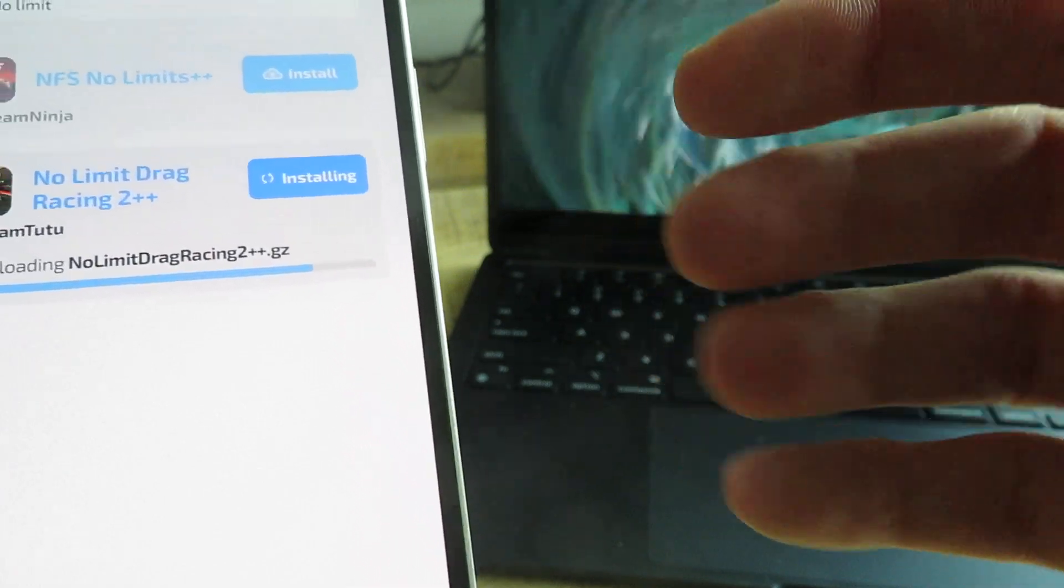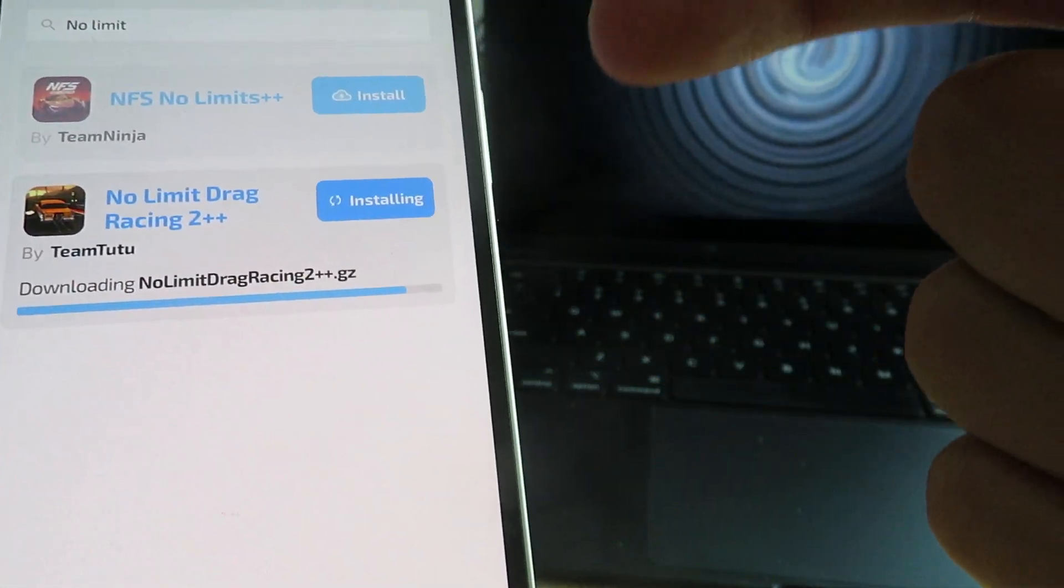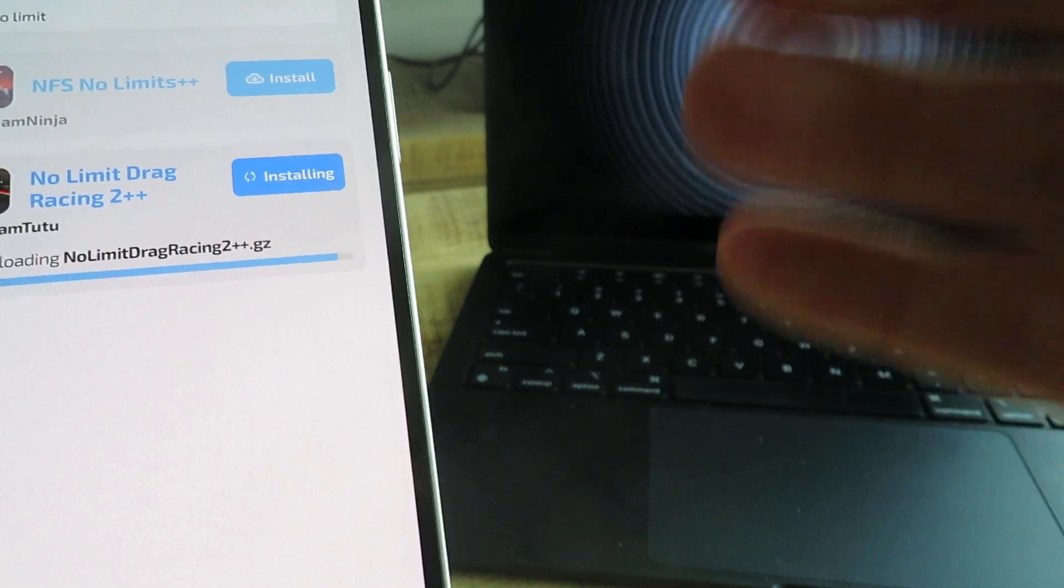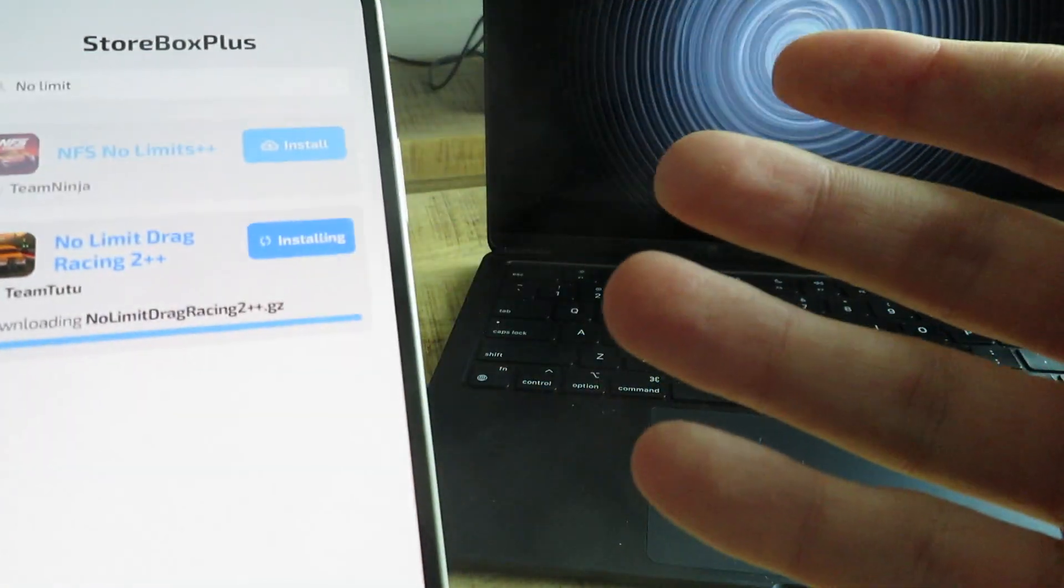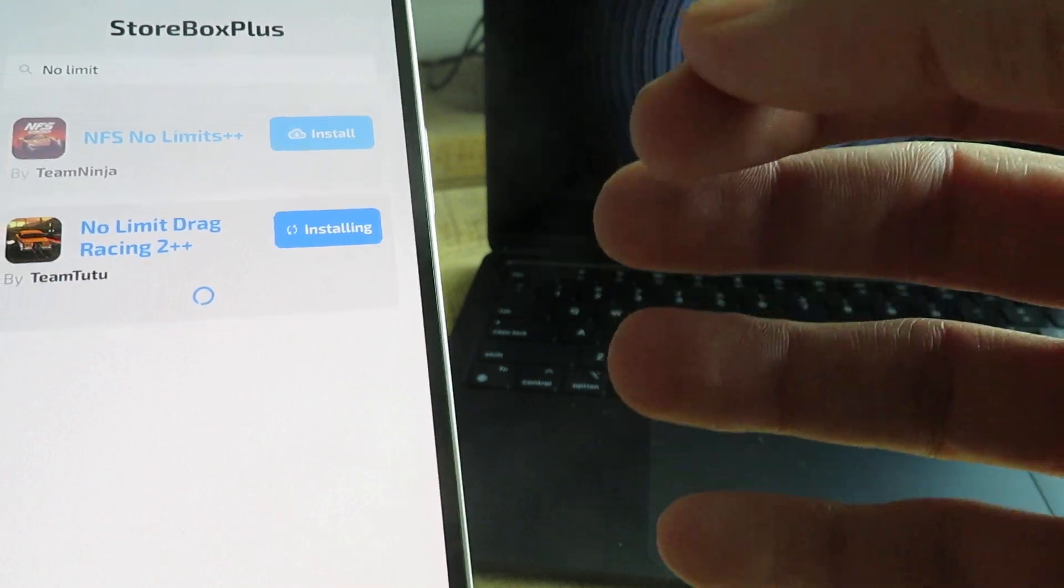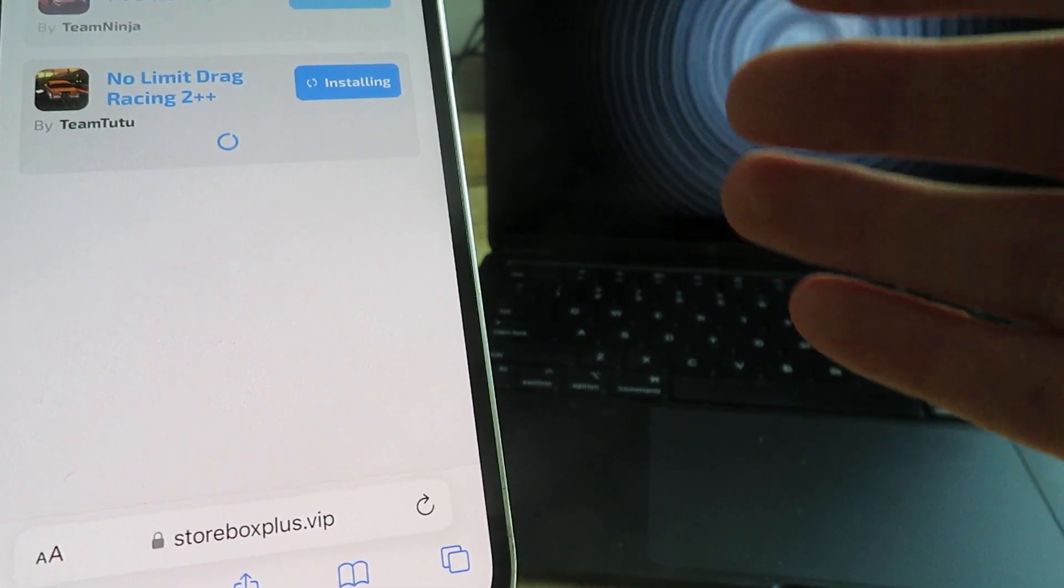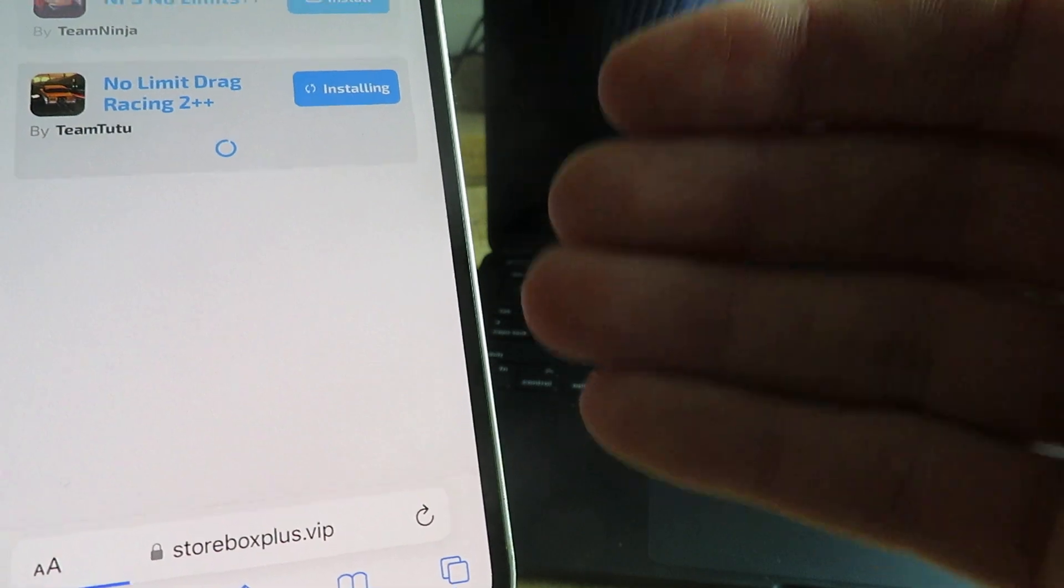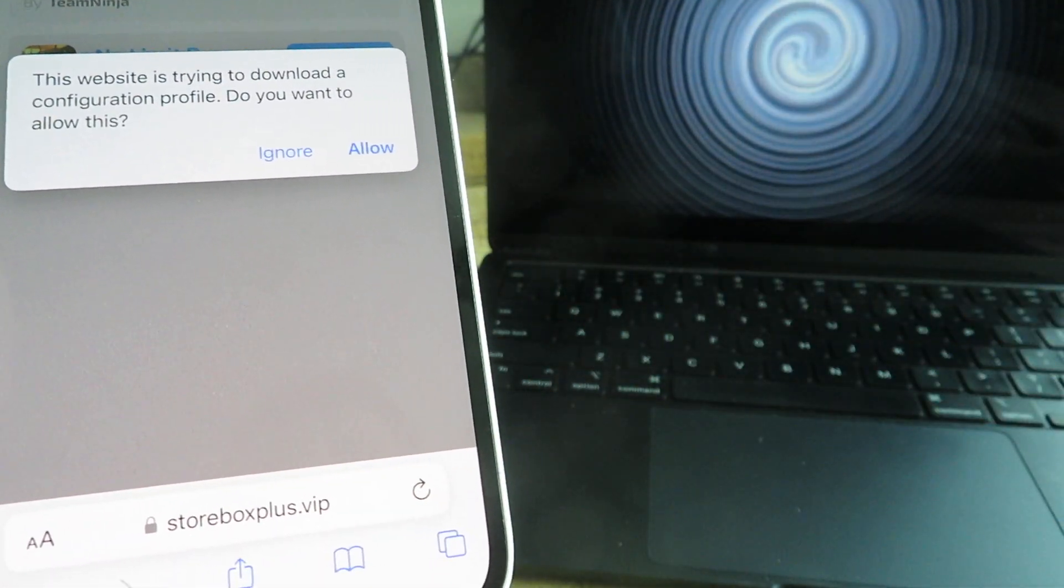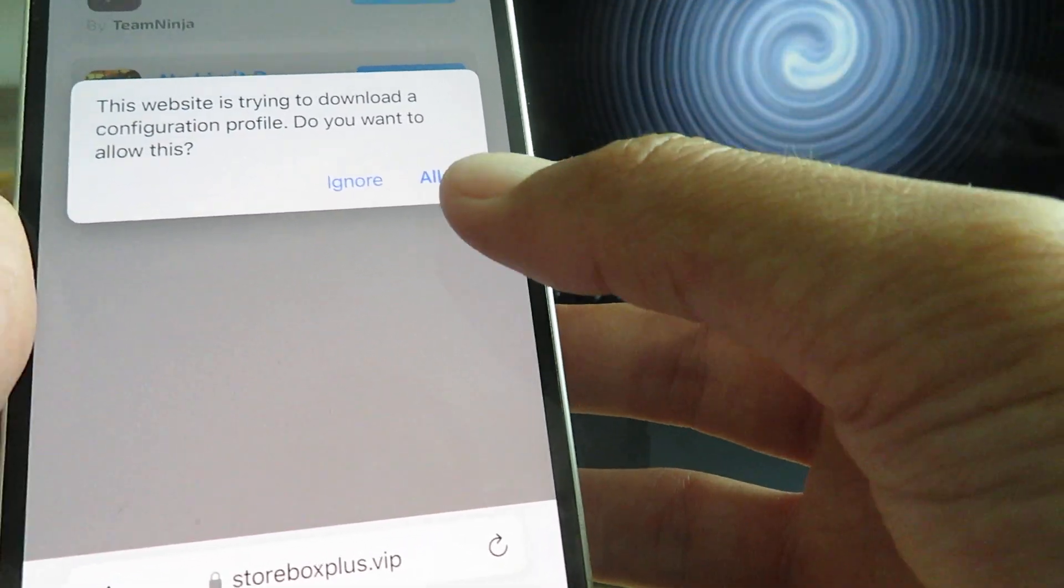But if you guys are stuck at all, there's a red play button at the top of the setup wizard, and once you press on that it'll take you to a full YouTube video walkthrough guide which will walk you through all the steps step by step and show you exactly how to do it. So if you guys are stuck at all, just click on that red play button at the top of the setup wizard, that'll basically have a full video breakdown.